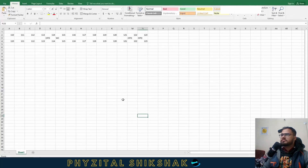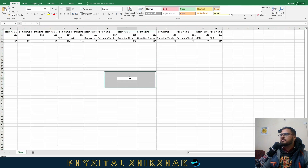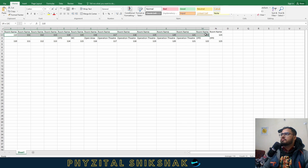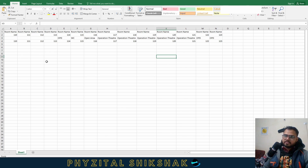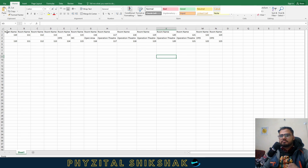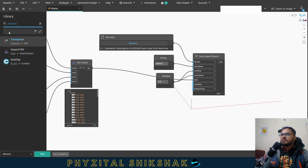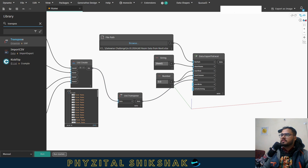Let's check the output. I can see room name, room number, department, and occupancy are all filled inside Excel. However, I need to flip it — the rows and columns are swapped right now. To fix this, I'll use a Transpose node on the data before connecting it to the Excel export, then run again.